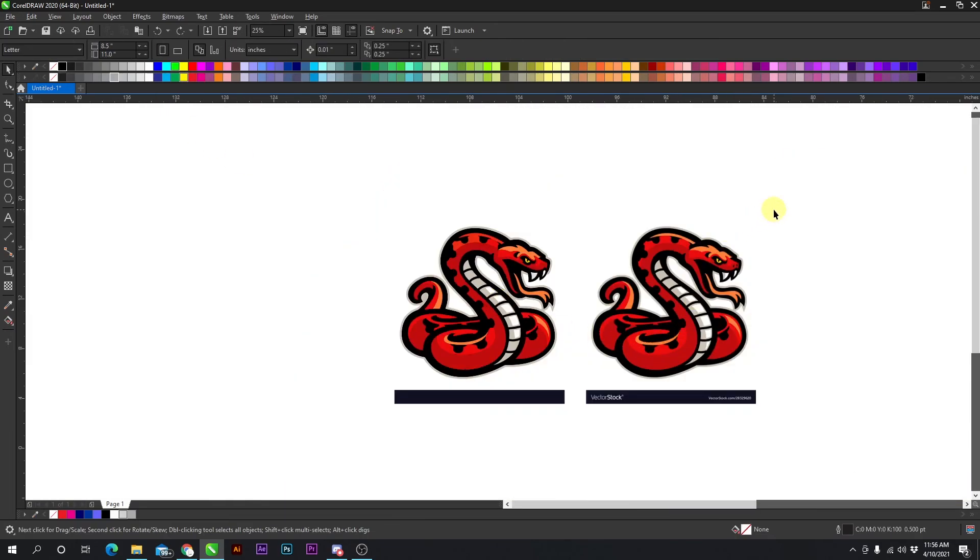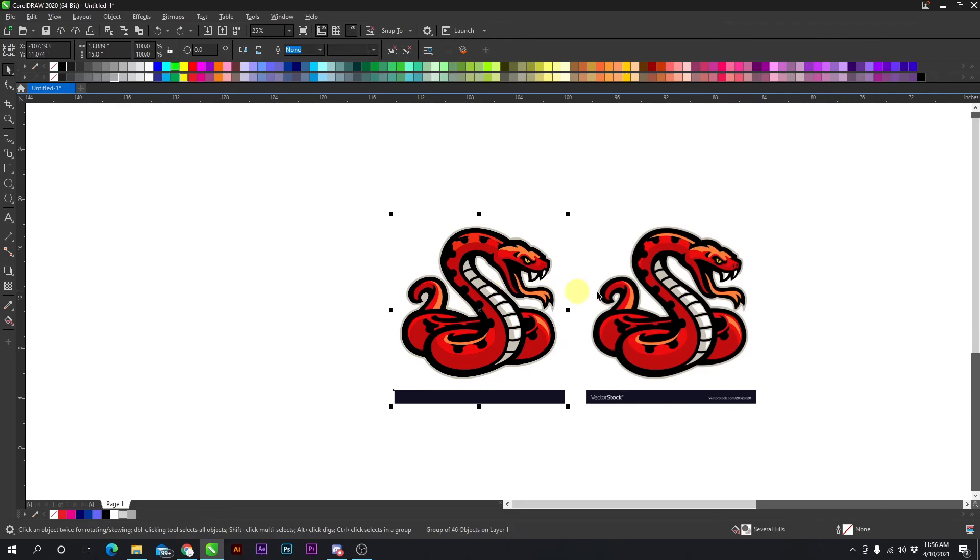And that's how to easily vector JPEGs in Corel. Thank you.